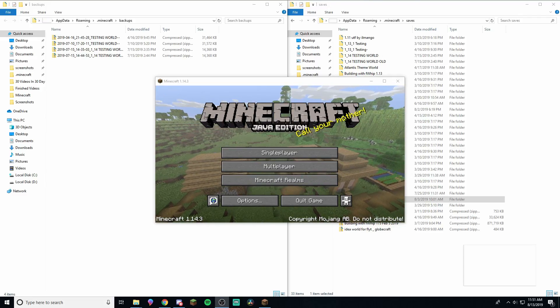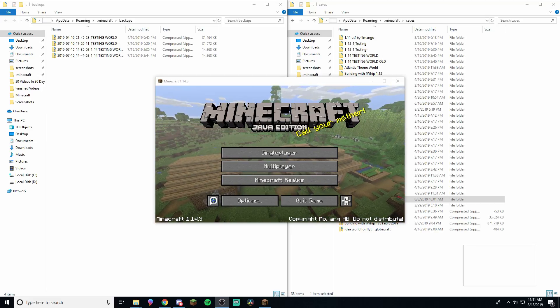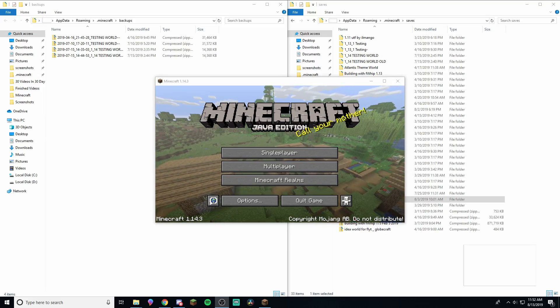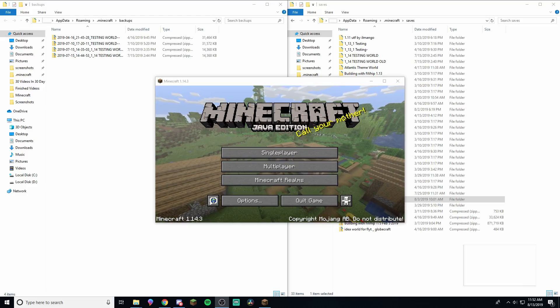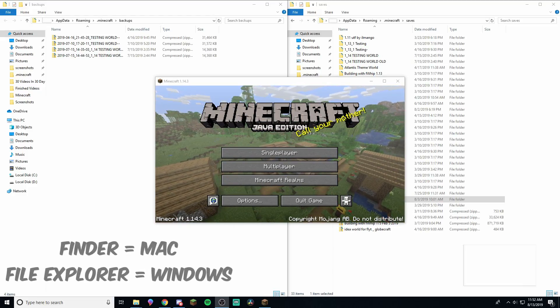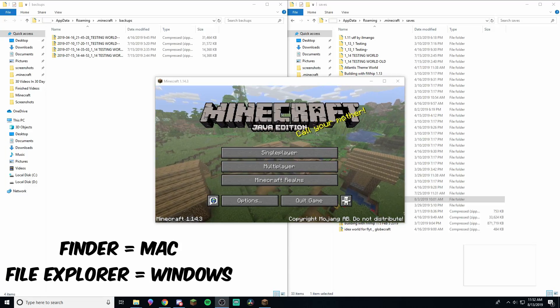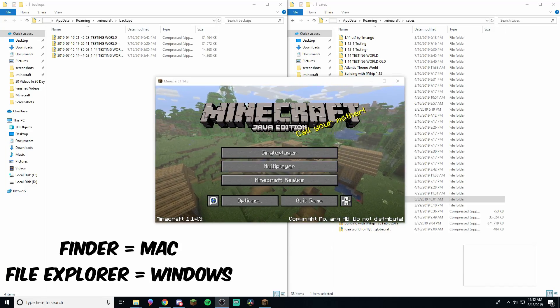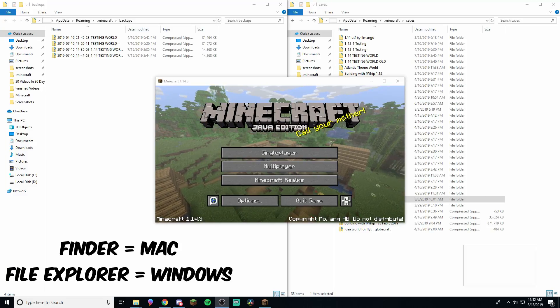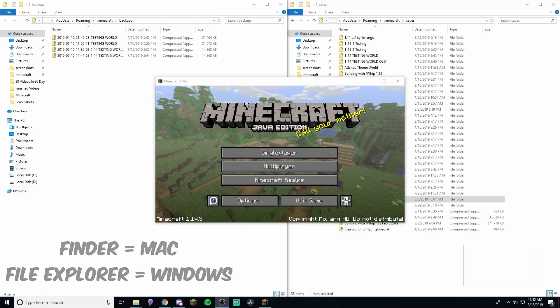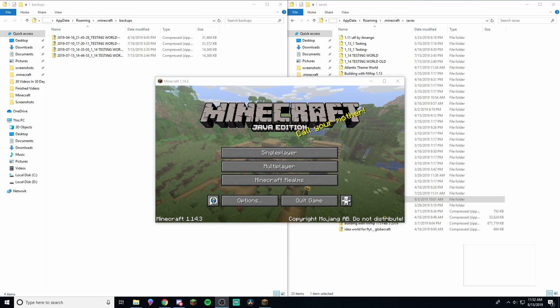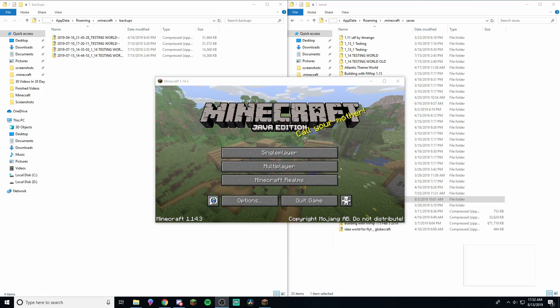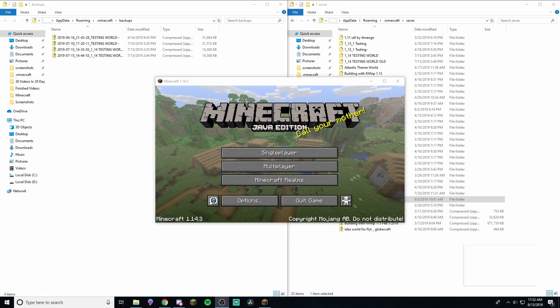One last thing before we get started is that I'm doing this on Windows, but this will be exactly the same on Mac. If I say Finder or Windows Explorer, those are the two, like File Explorer and Finder are where all your files are kept and everything. So Finder would be for Mac, Windows would be File Explorer. So yeah, I might say either one because I'm used to both now. But yeah, just try not to get confused by me when I say that.